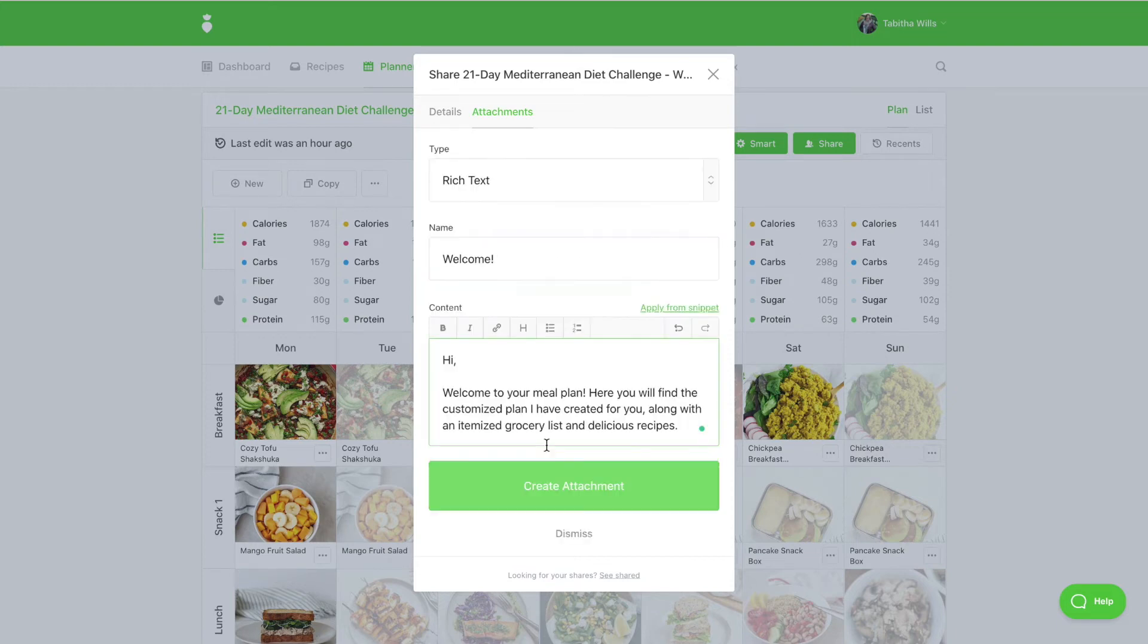Customize the snippet template as needed. And once done, click on Create Attachment.